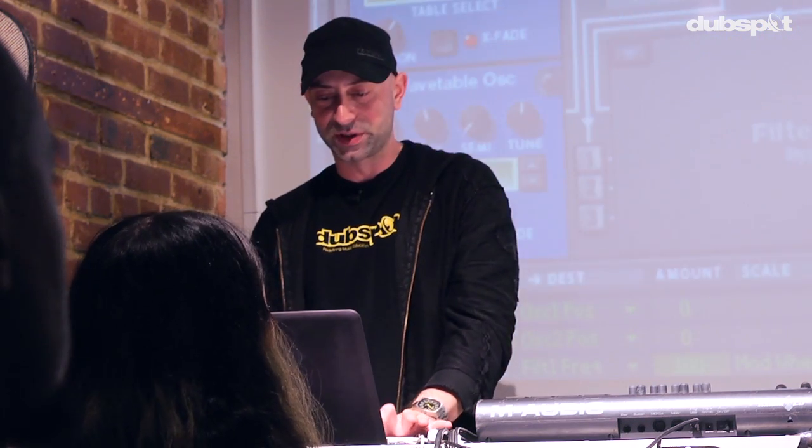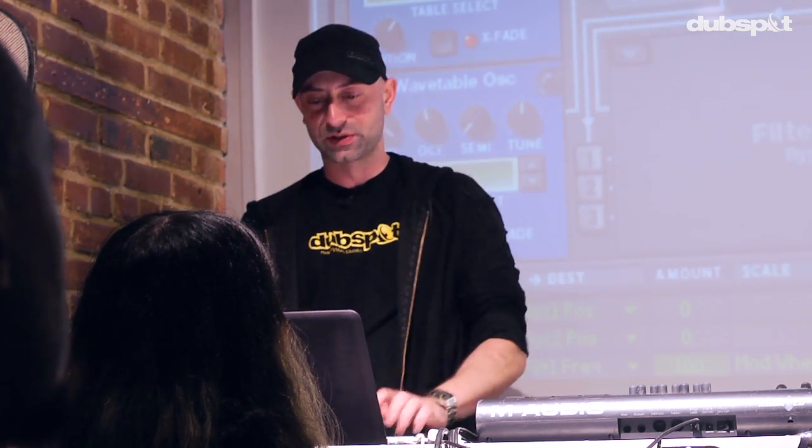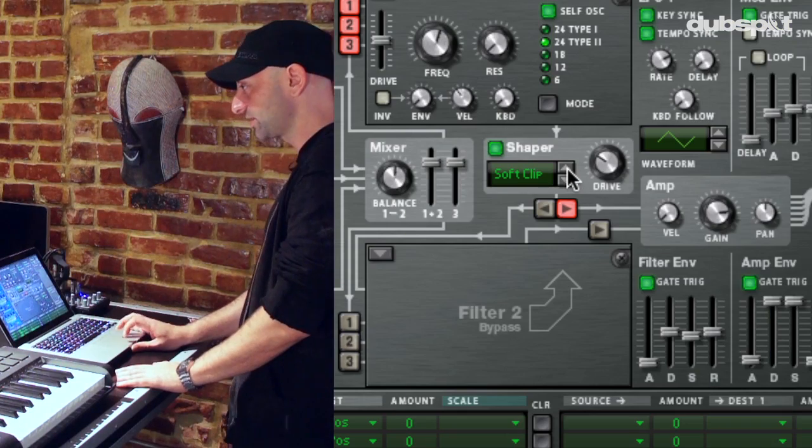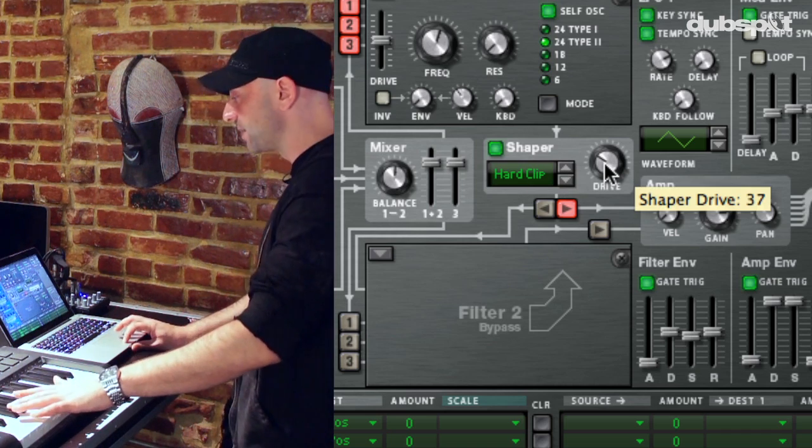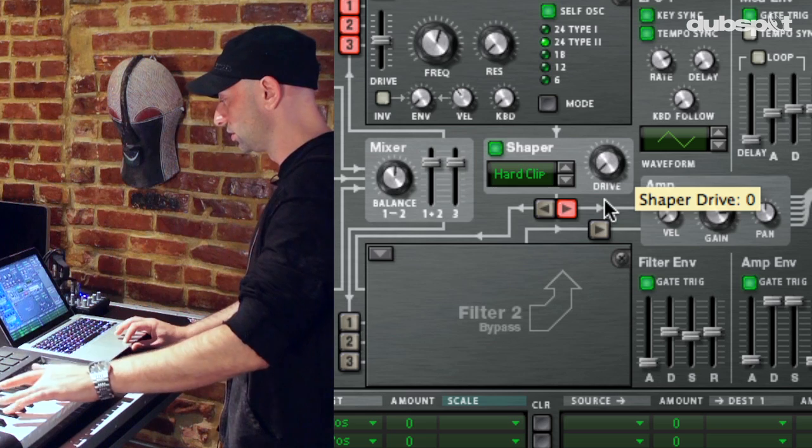The sound is really starting to take shape now, but I'm not going to stop here. I want to distort and overblow the sound a little bit. One of the components inside Thor's structure is a wave shaper. Basically it's a very powerful form of distortion synthesis that can completely alter, twist, and mangle the sound around. I'm going to set this to hard clip and just mess with my drive amount to find something that sounds appropriate.